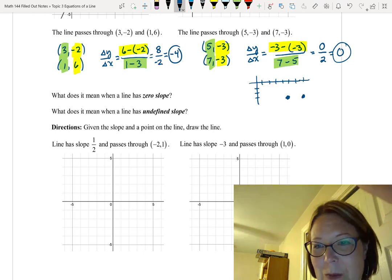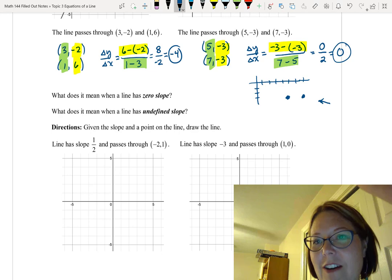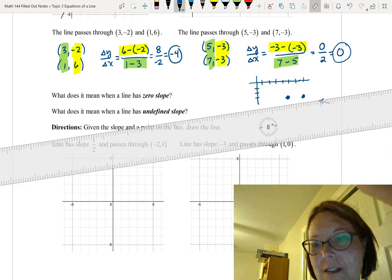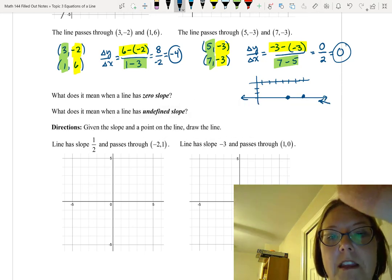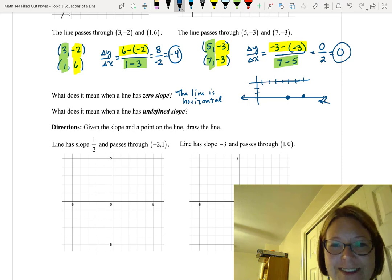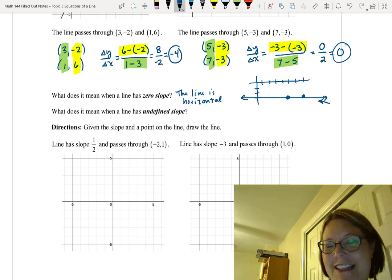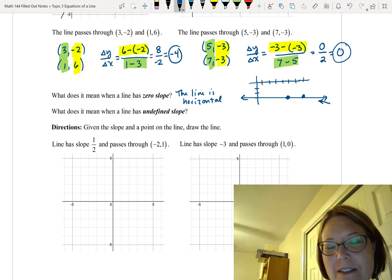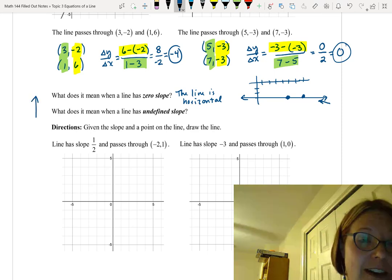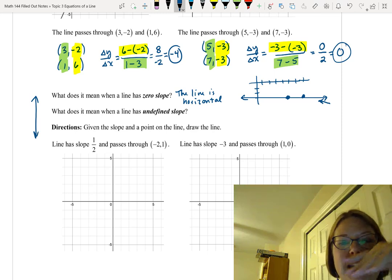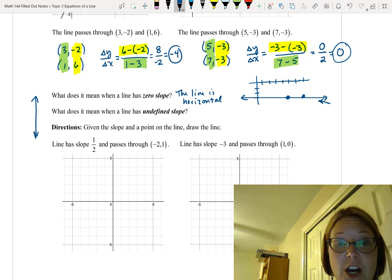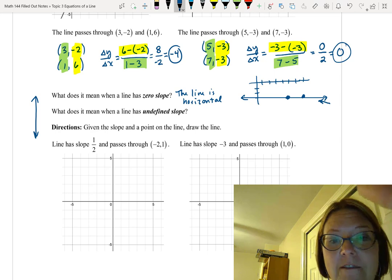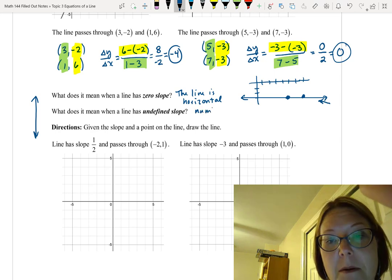When a line has a slope of 0, the y-coordinates are the same and it's a horizontal line. The other edge case is a vertical line, which is so steep its slope becomes infinite. Because infinity is not a number, we say the slope is undefined — this happens when the denominator (the change in x) is 0, giving a result of some number over 0.